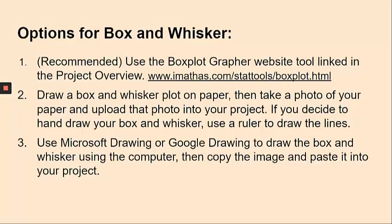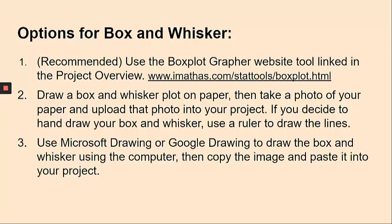You have several options for how you can do this. The first way is the one that I recommend, and that is using the box plot grapher website tool. That link is directly in the project overview. The other option is that you could draw it on paper and then take a photo of your box and whisker and upload that into your project, or you could use Microsoft Drawing or Google Drawing to draw your box and whisker on the computer and then copy and paste the image.